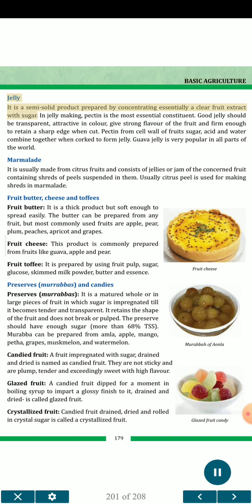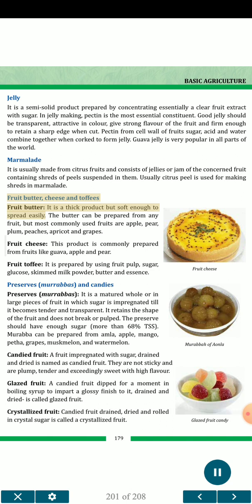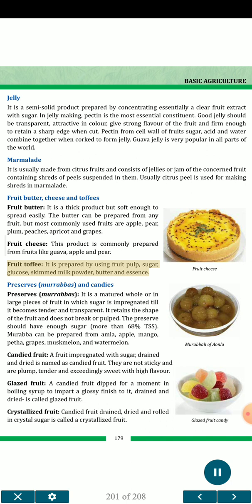Jelly is a semi-solid product prepared by concentrating a clear fruit extract with sugar. Pectin is the most essential constituent in jelly making. A good jelly should be transparent, attractive in color, give strong flavor of the fruit and be firm enough to retain a sharp edge when cut. Guava jelly is very popular worldwide. Marmalade is usually made from citrus fruits and consists of jelly or jam containing shreds of peel suspended in it. Fruit butter is a thick product soft enough to spread easily, commonly prepared from apple, pear, plum, peaches, apricot and grapes. Fruit cheese is commonly prepared from fruits like guava, apple and pear. Fruit toffee is prepared using fruit pulp, sugar, glucose, skimmed milk powder, butter and essence.